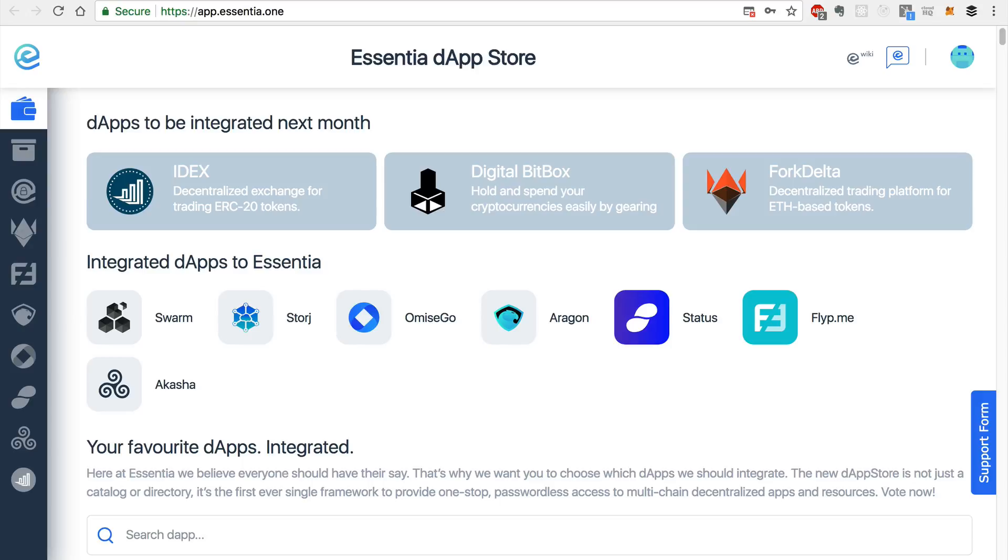So that's it. That's an overview of how you can use Essentia. And again, you can find this by visiting app.essentia.1 to get started.